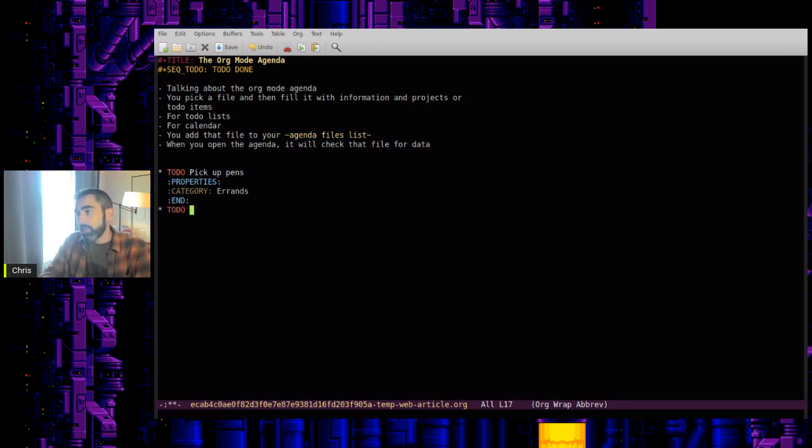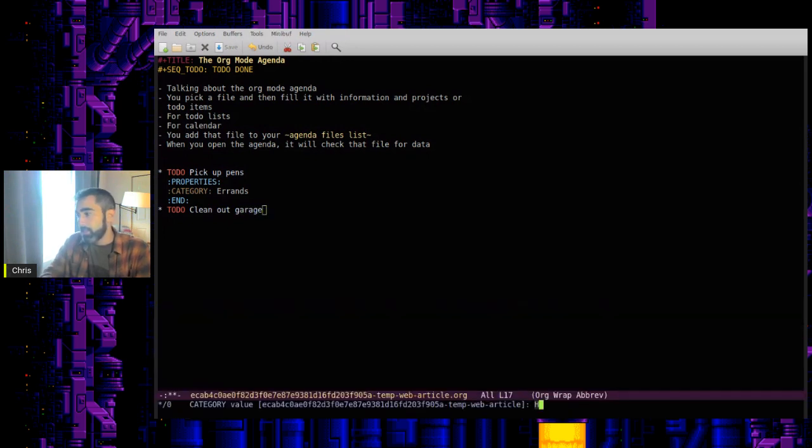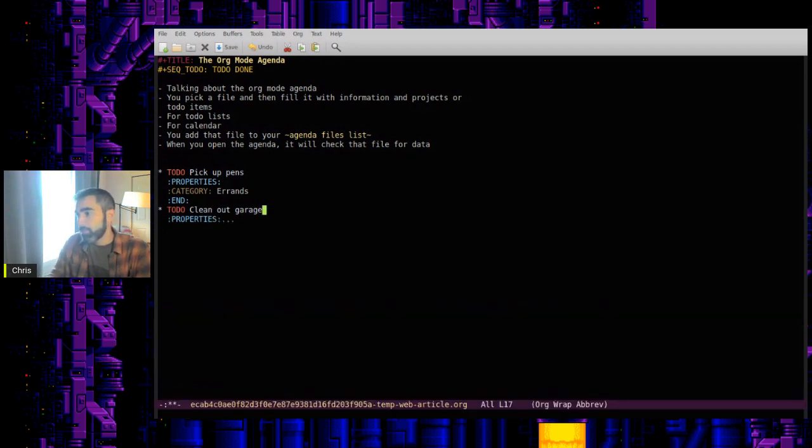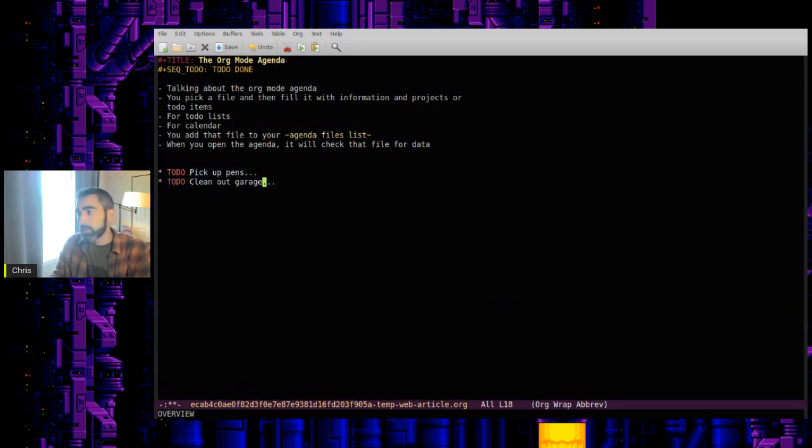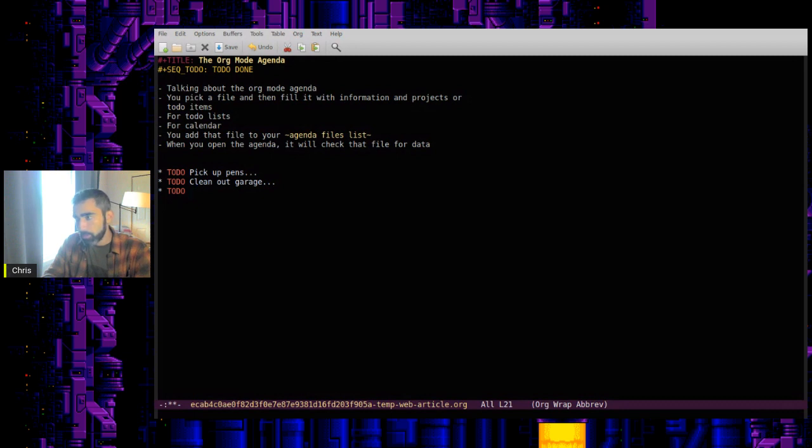And then another to-do, clean out garage. So categorize that as house. So that's house chores. What else? Let's have a to-do of maybe another house chore.